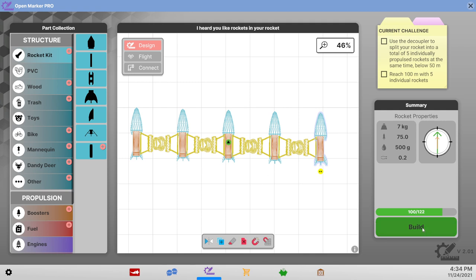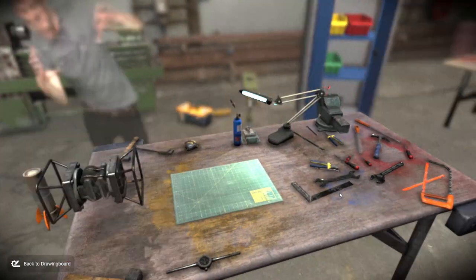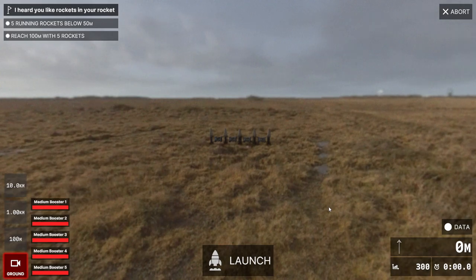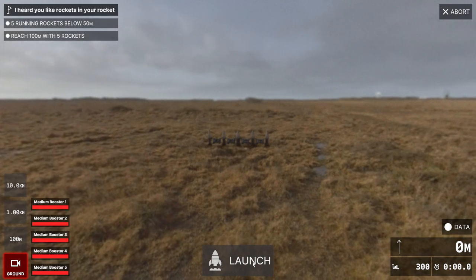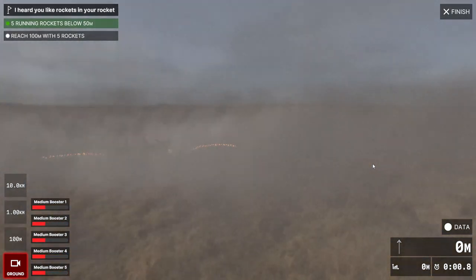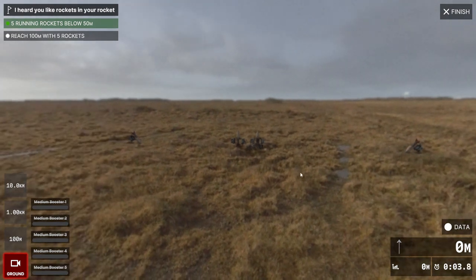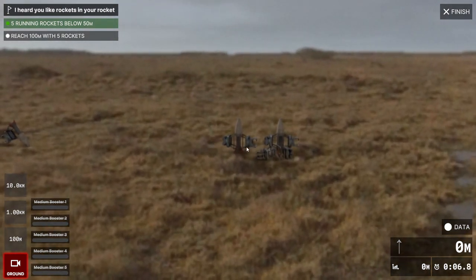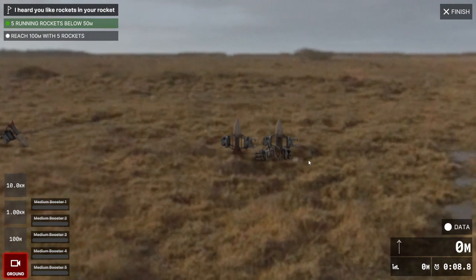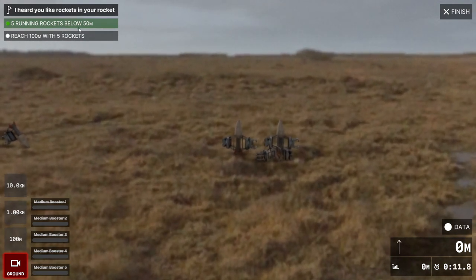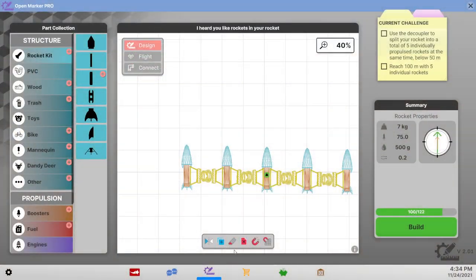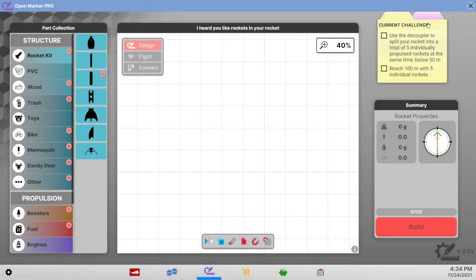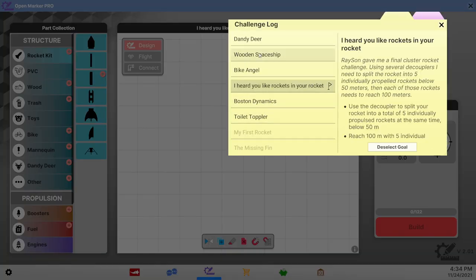Okay. Oh they're not getting anywhere. Oh yeah this part hangs out with them and that's too heavy. Well we got 5 running rockets below 50 meters but yeah we're gonna need liquids. So we need to have the ability to get more complexity.